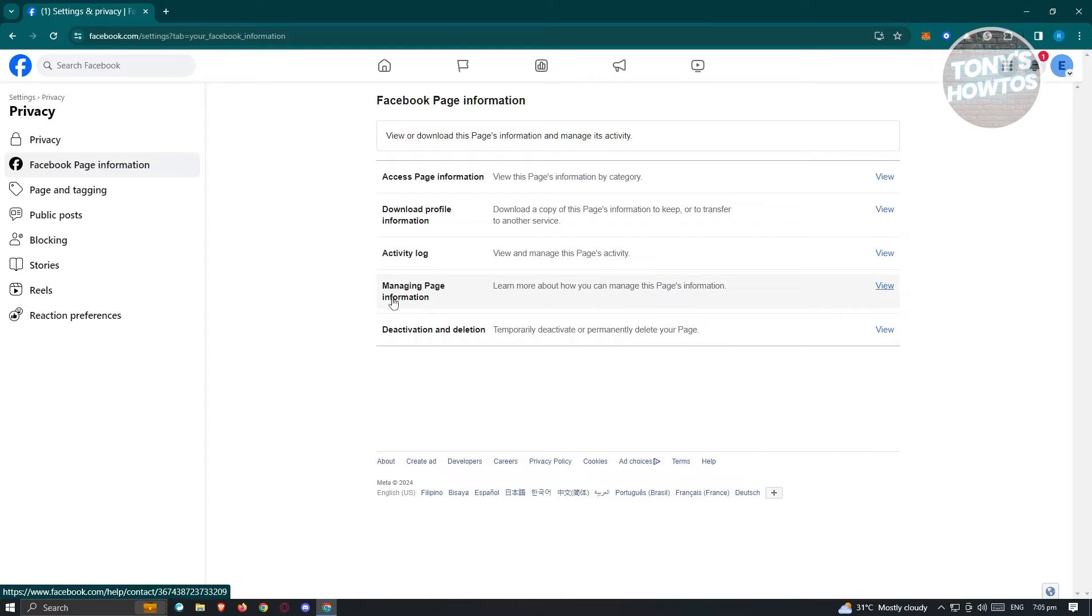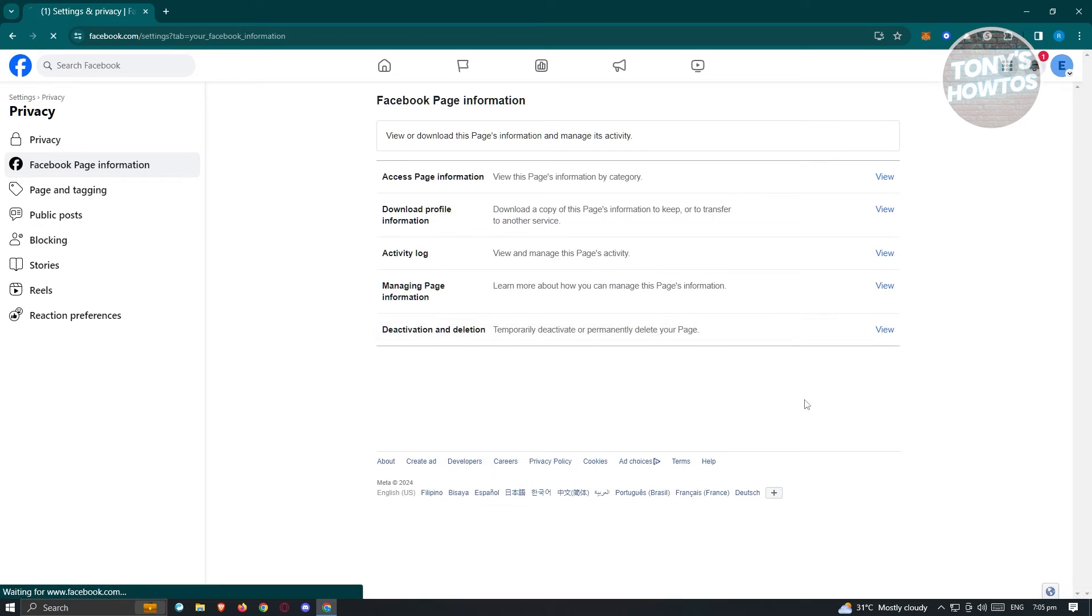Now in this case, since we want to delete our Facebook or business page here, let's go ahead and click on the deactivate and deletion section and click on view.